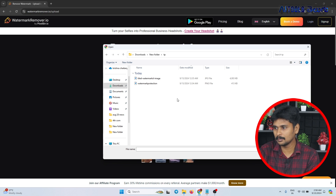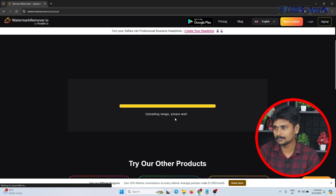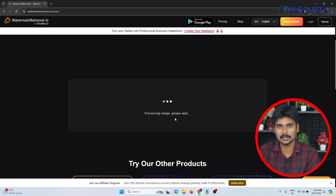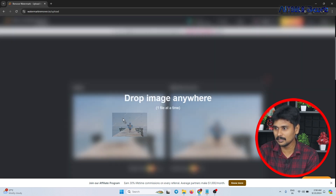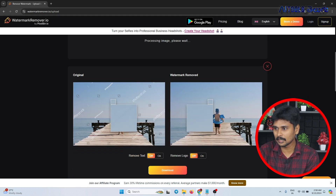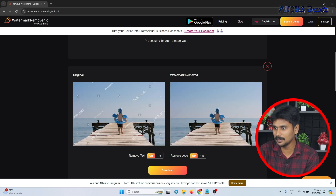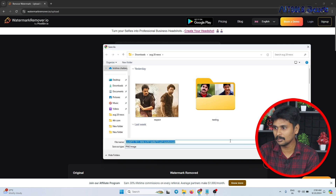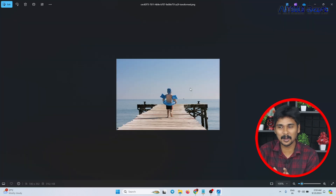I have a test image you can check out. You can see the watermark removed. I applied the image here and it will remove the Shutterstock watermark from the image. If you click the download button, you can download that image.